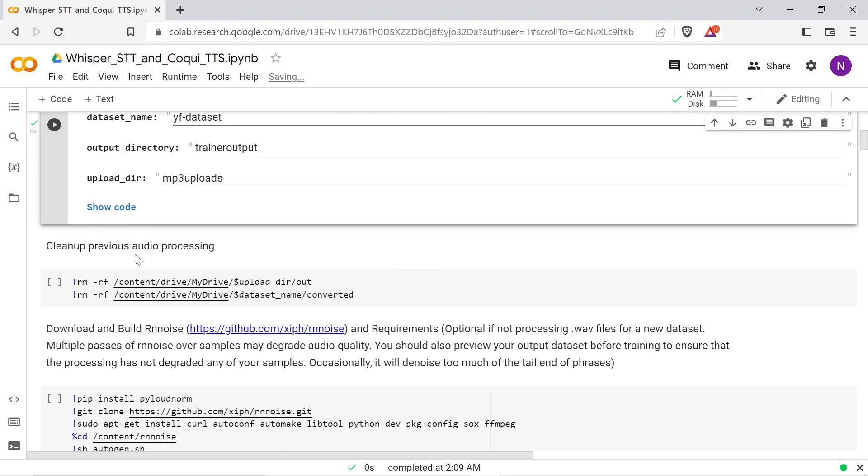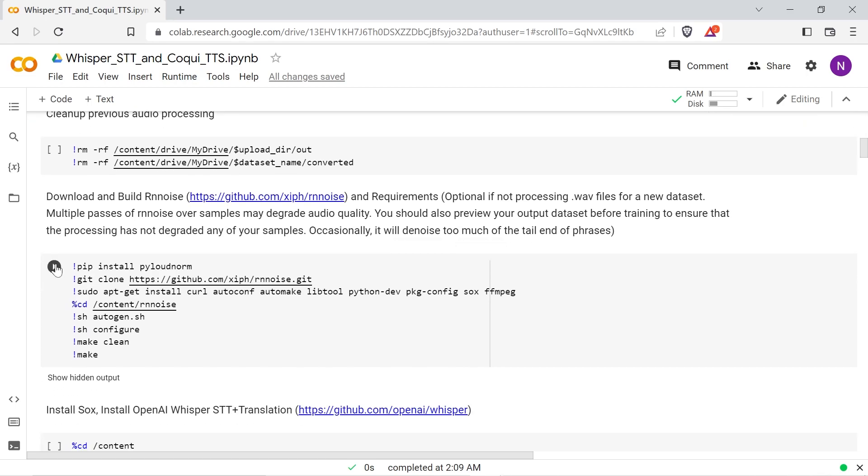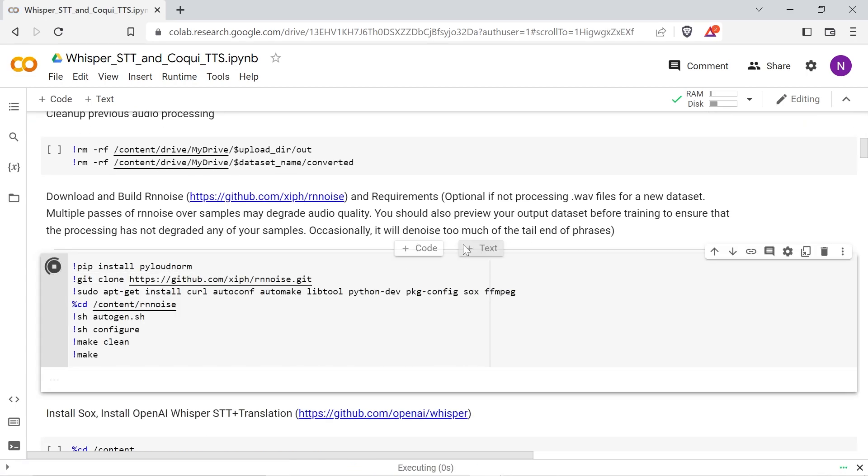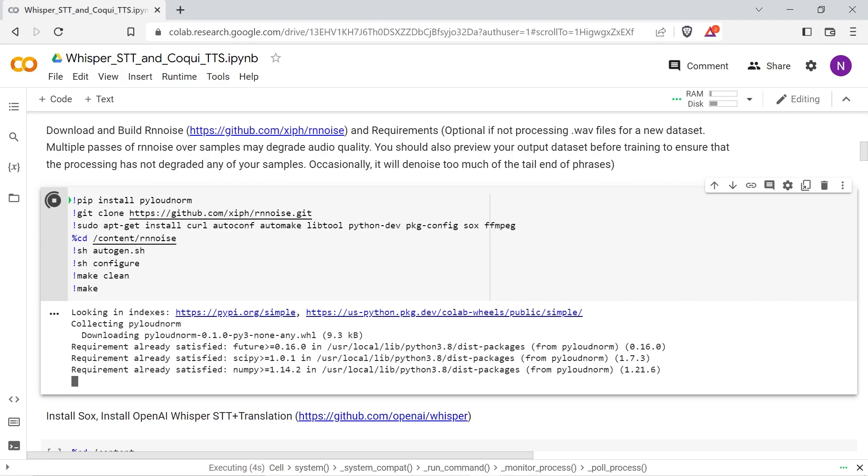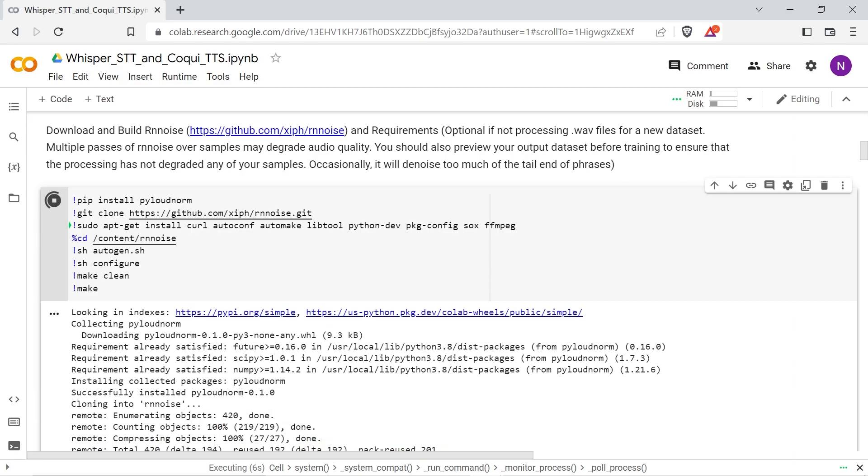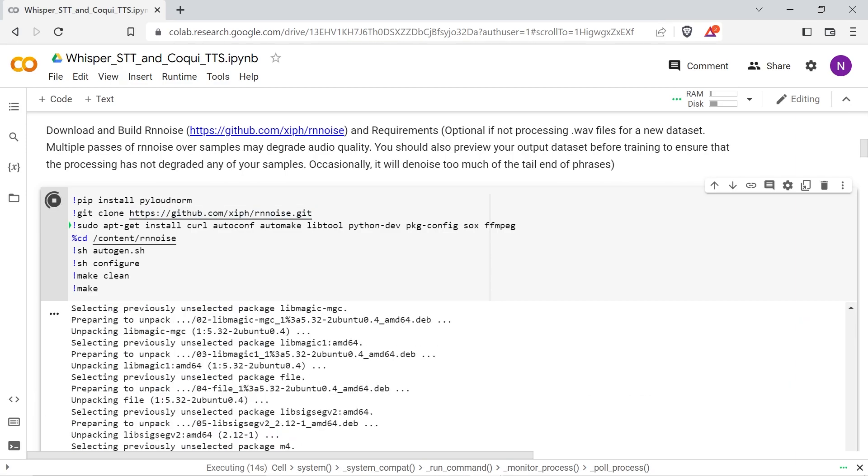The next cell will delete temporary files if the dataset processing has been run before in your Colab session. Ignore this one if you don't need to clean up any temporary files. The next cell will clone and install Ziv's RNN noise GitHub repo and the requirements. Later on this will be used to denoise the audio samples.